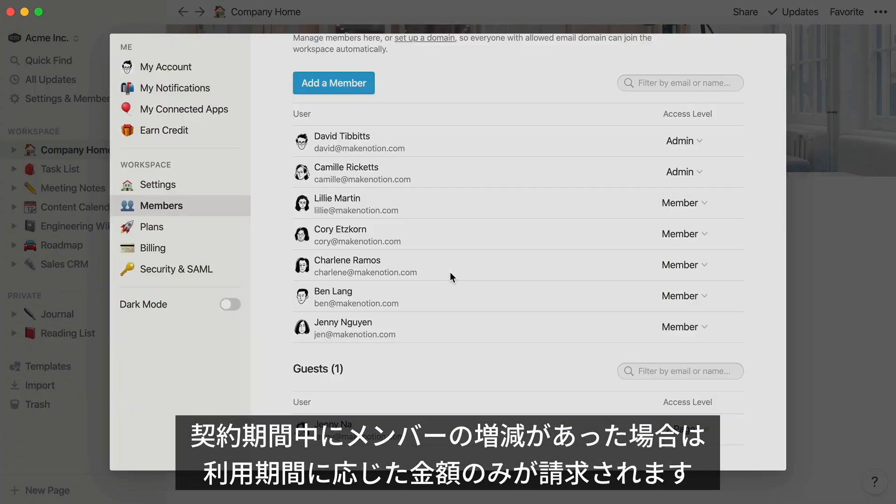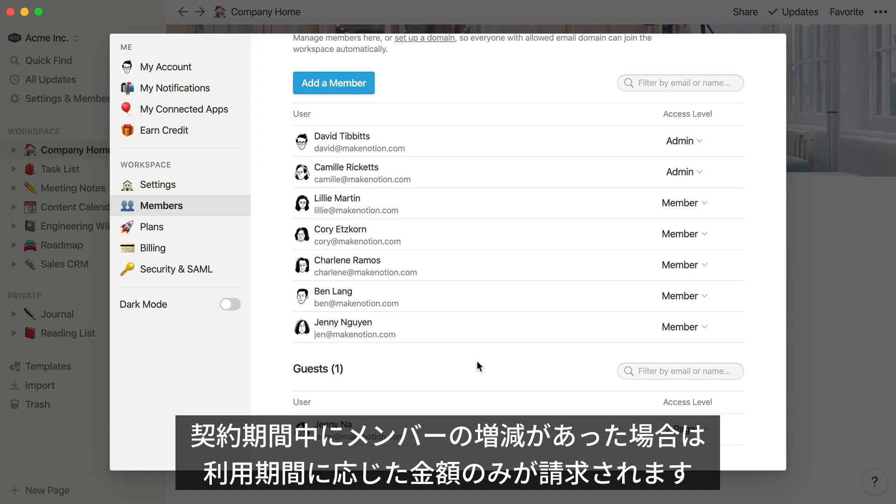If you have a team plan or enterprise plan, you'll be billed accordingly for any members that you add and remove, so you'll only be charged for the time someone belonged to your workspace.